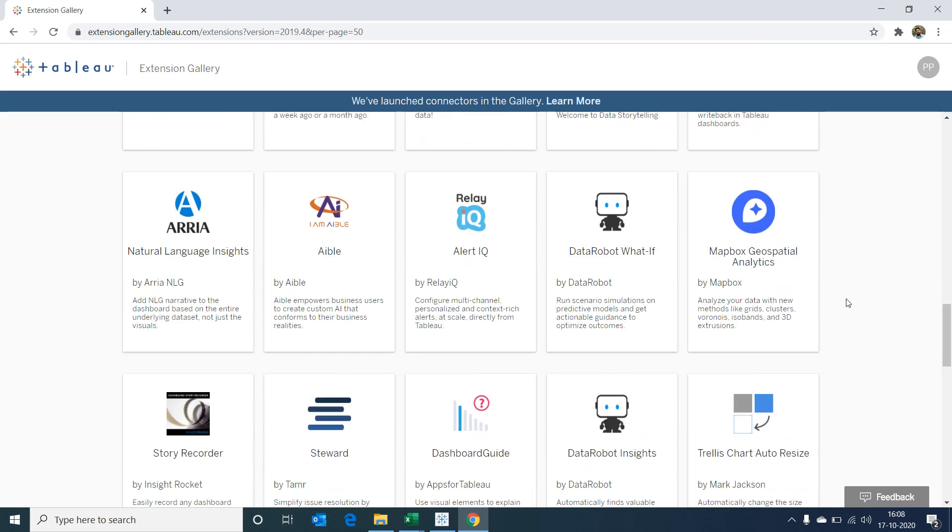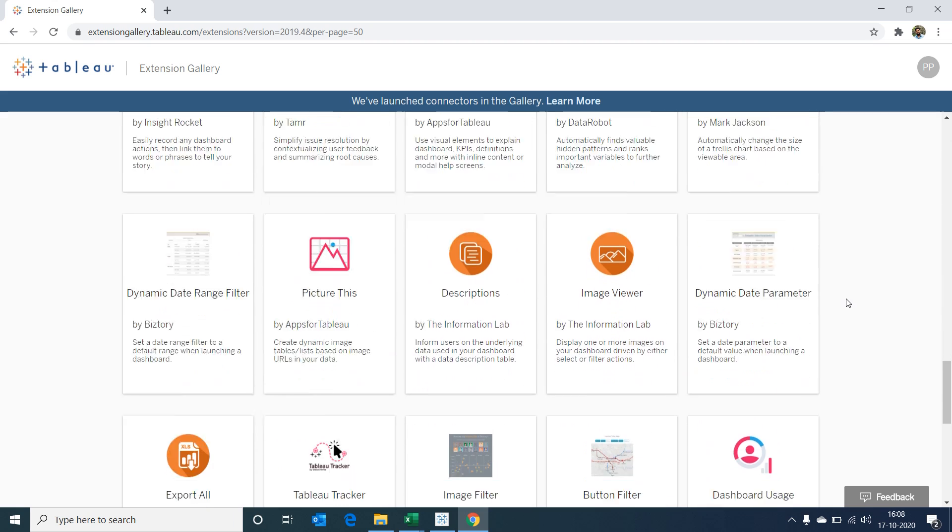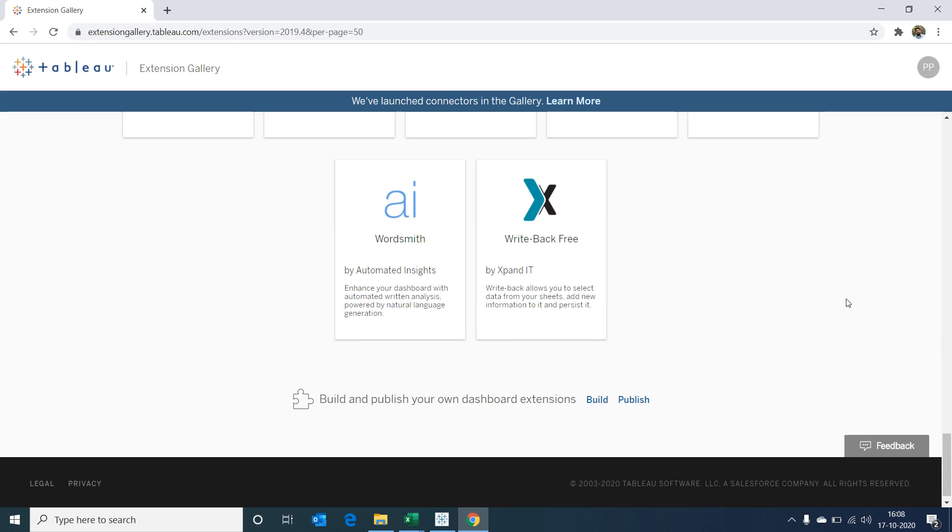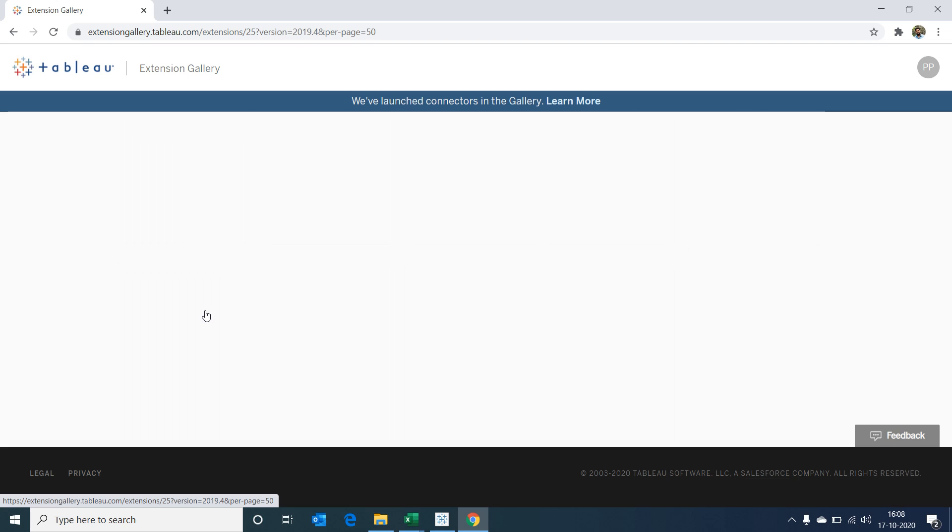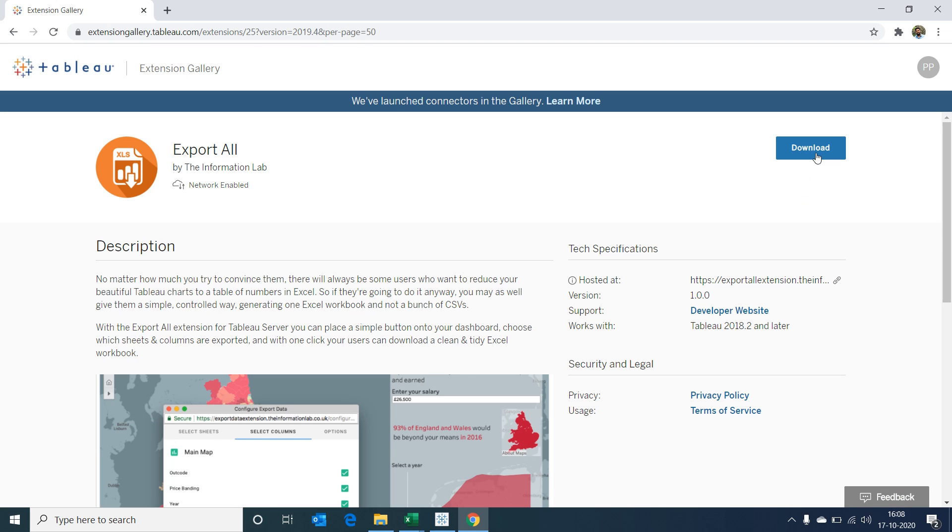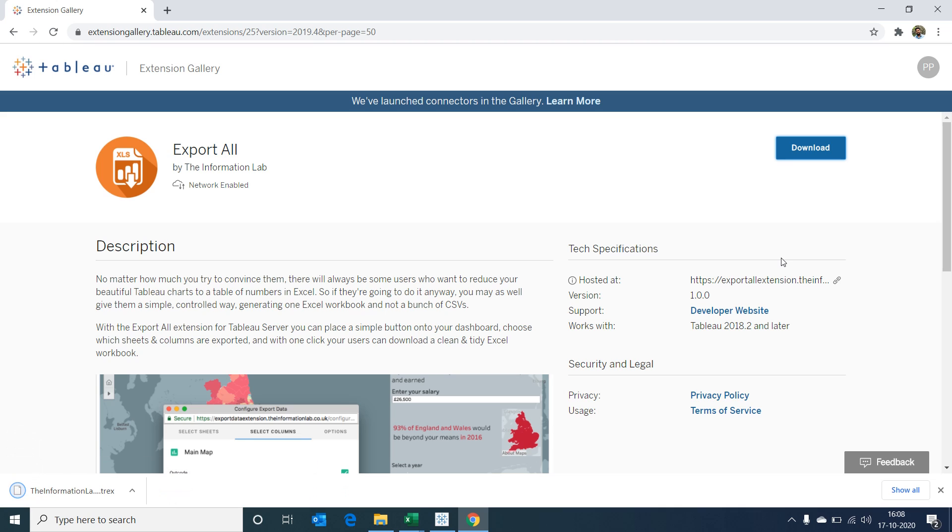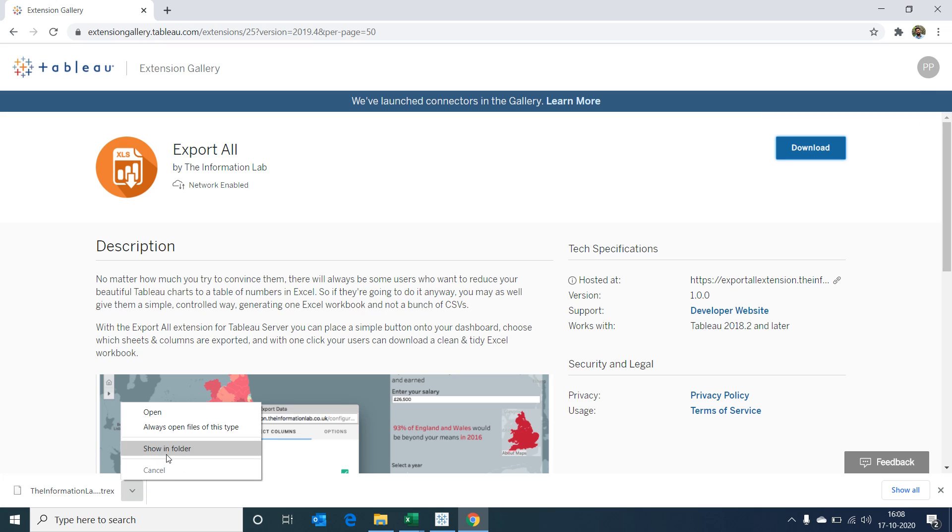I'm selecting on the Export All extension created by Information Lab and then choosing to download it. Once I select on download, you would be able to see the download has started. This is because I'm already logged into the Tableau account. If not, the site will ask your credentials first and then the download will start.